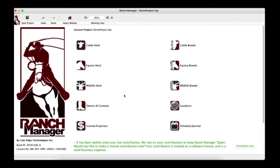All three methods finish in the Animal Editor view so you can add any additional information. A good workflow to remember: ask yourself, did I buy the animal? If yes, use Buy New Animal. If no and you have the dam entered, use the Birth Animal action. If no and you don't have the dam in the system, start with the Animal Editor. It's that simple.